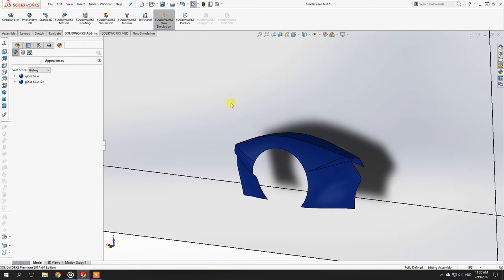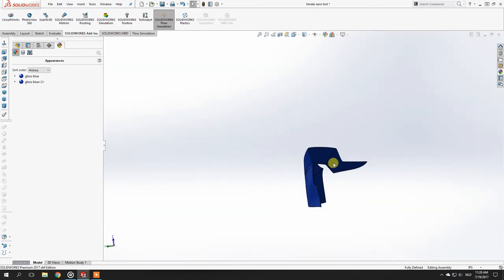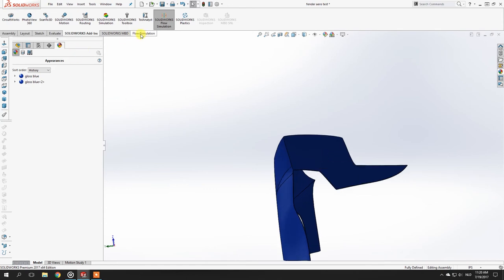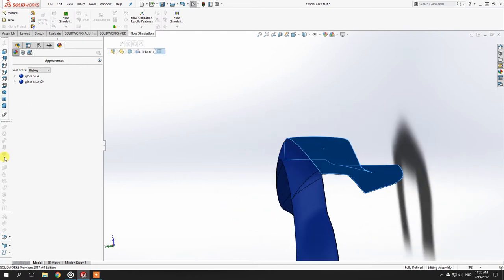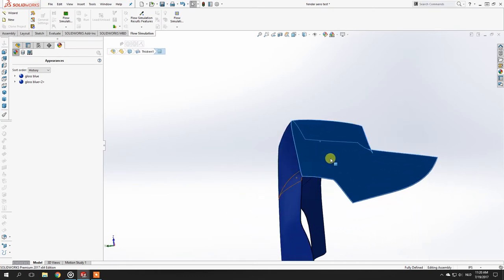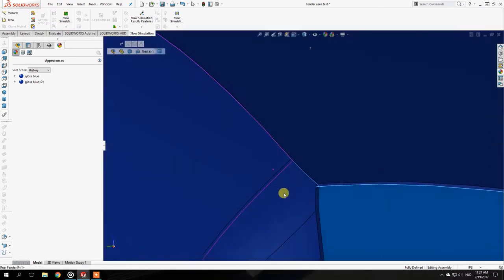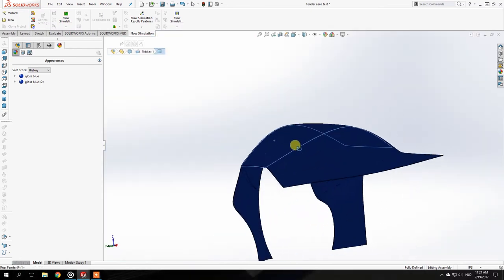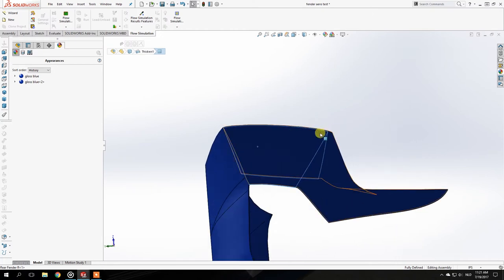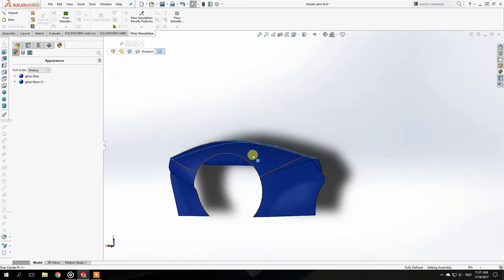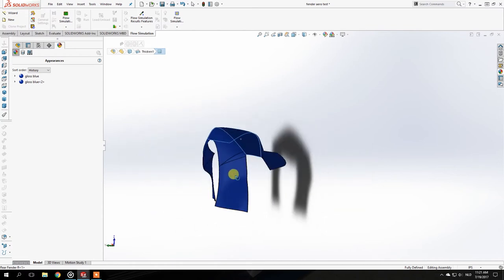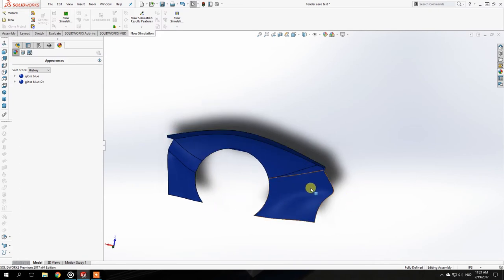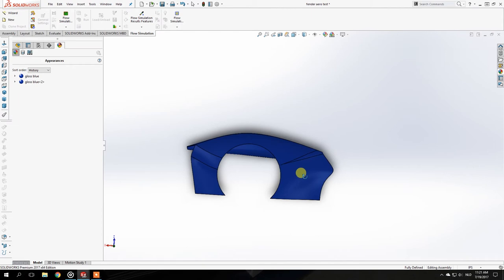The next thing your part needs — and this applies beyond just SolidWorks — is that it must be a solid piece with thickness, not just a surface. If the part doesn't have thickness, the software can't determine whether air should flow through it or over it and can't calculate anything. So make sure everything is a solid, quantifiable geometry before you start.